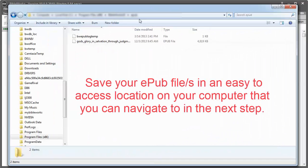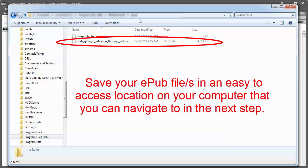Save your EPUB files in an easy-to-access location on your computer that you can navigate to in the next step.